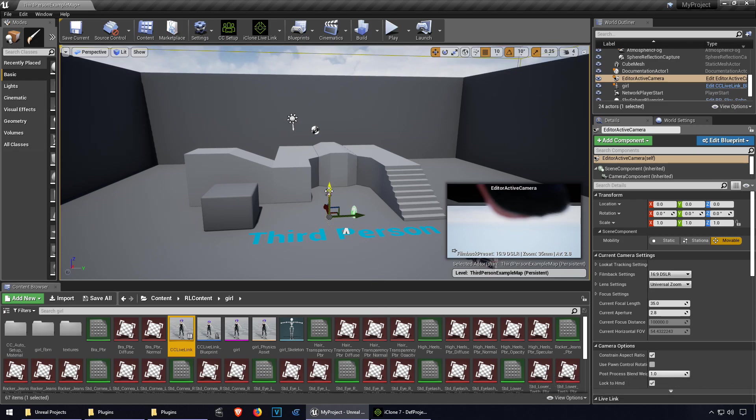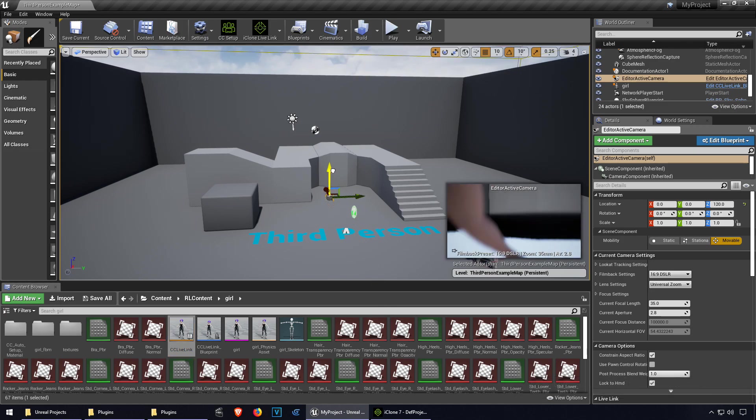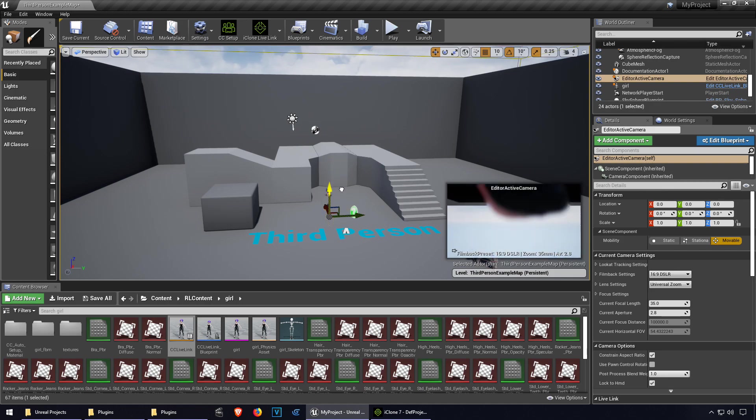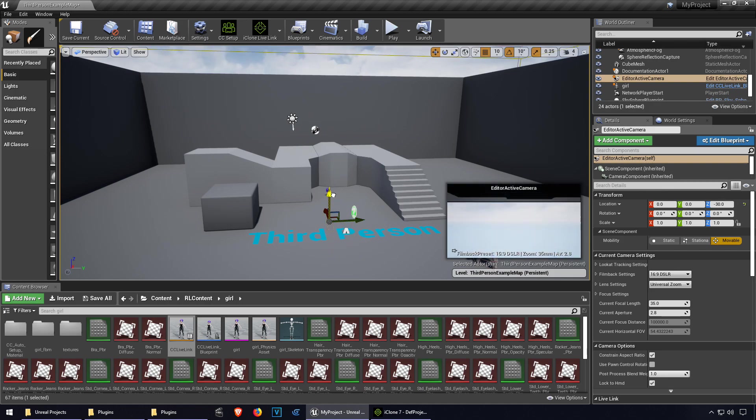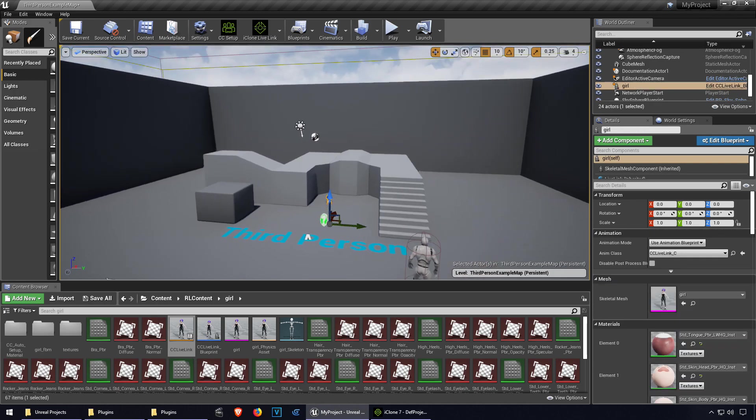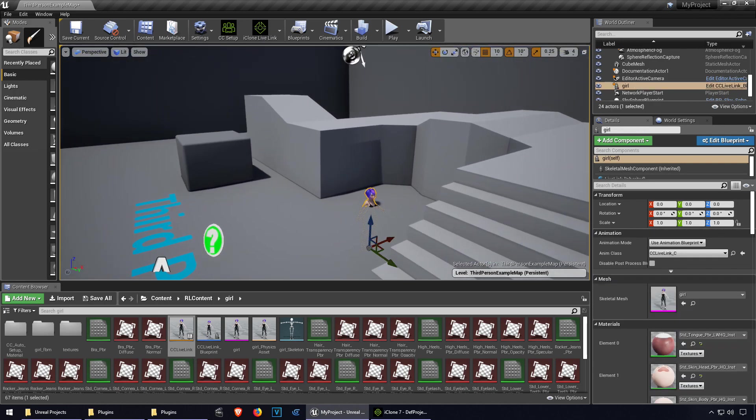Oh there is our camera there. Where is our character? I think our character is under the map, right there. There she is.